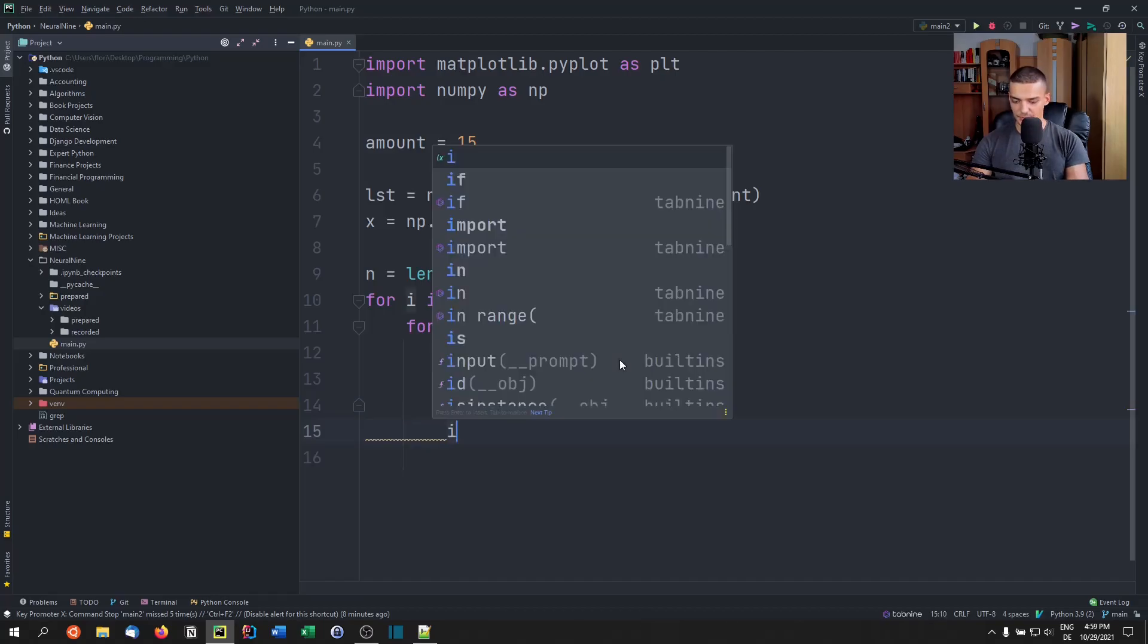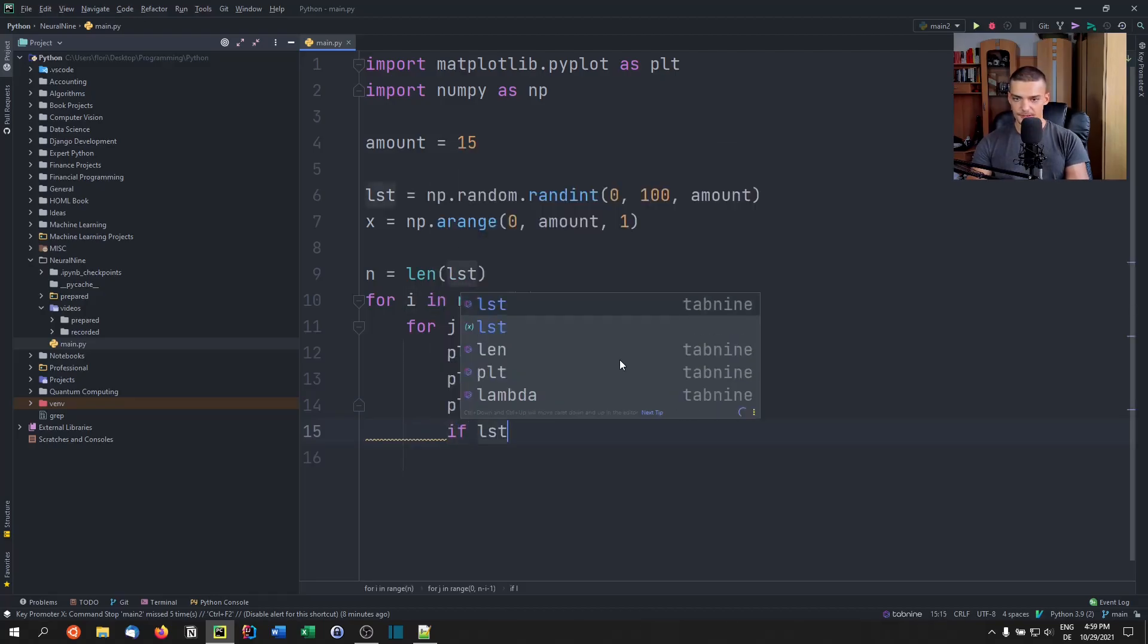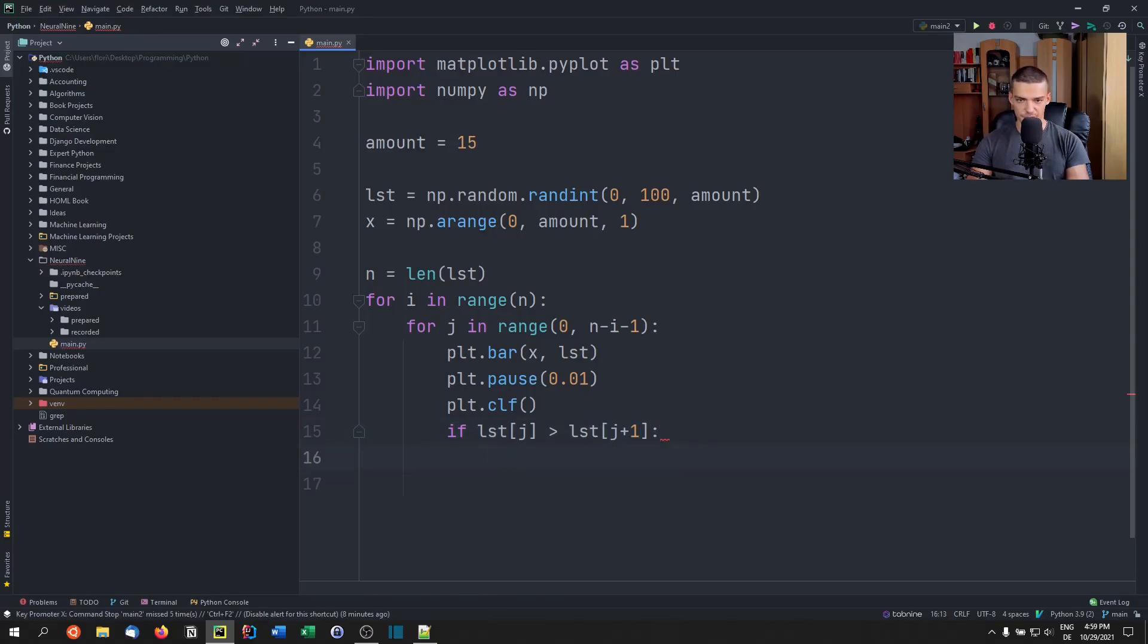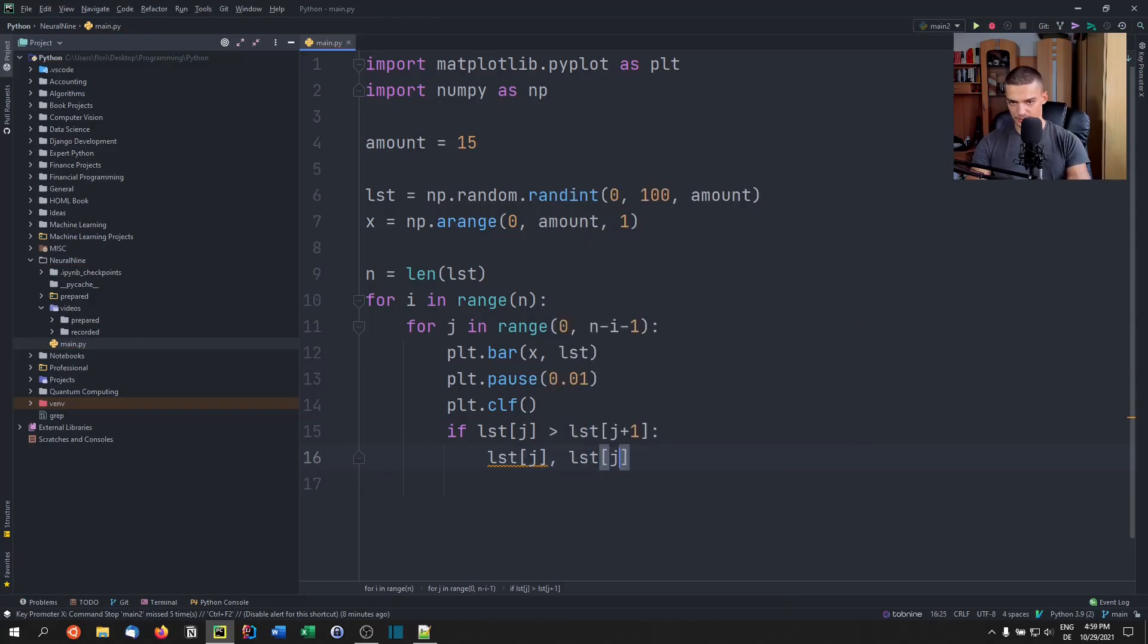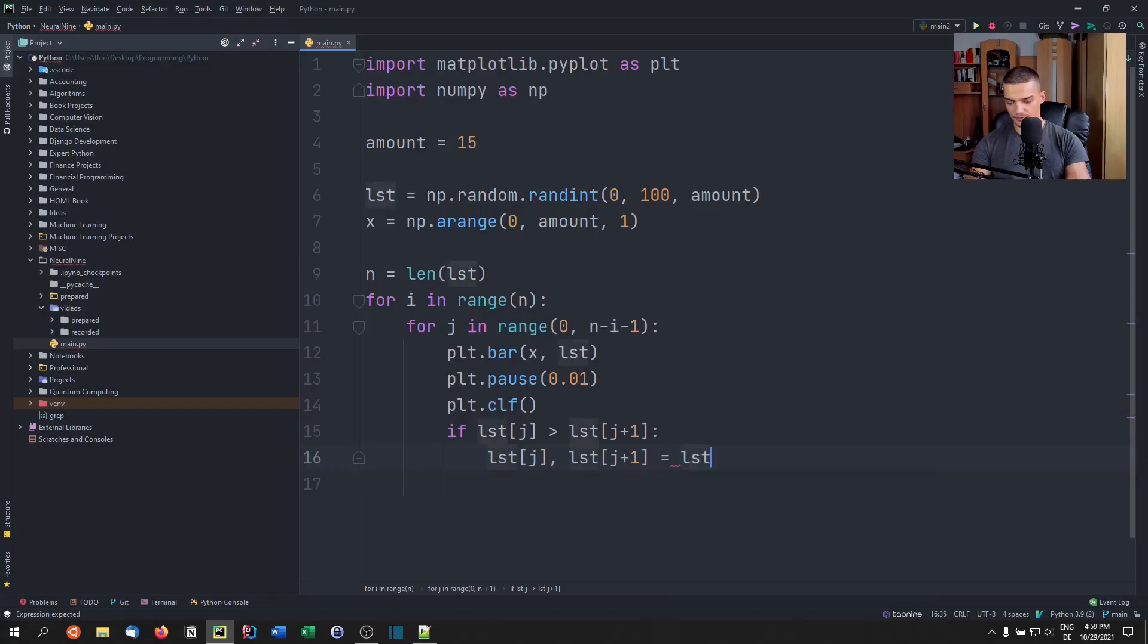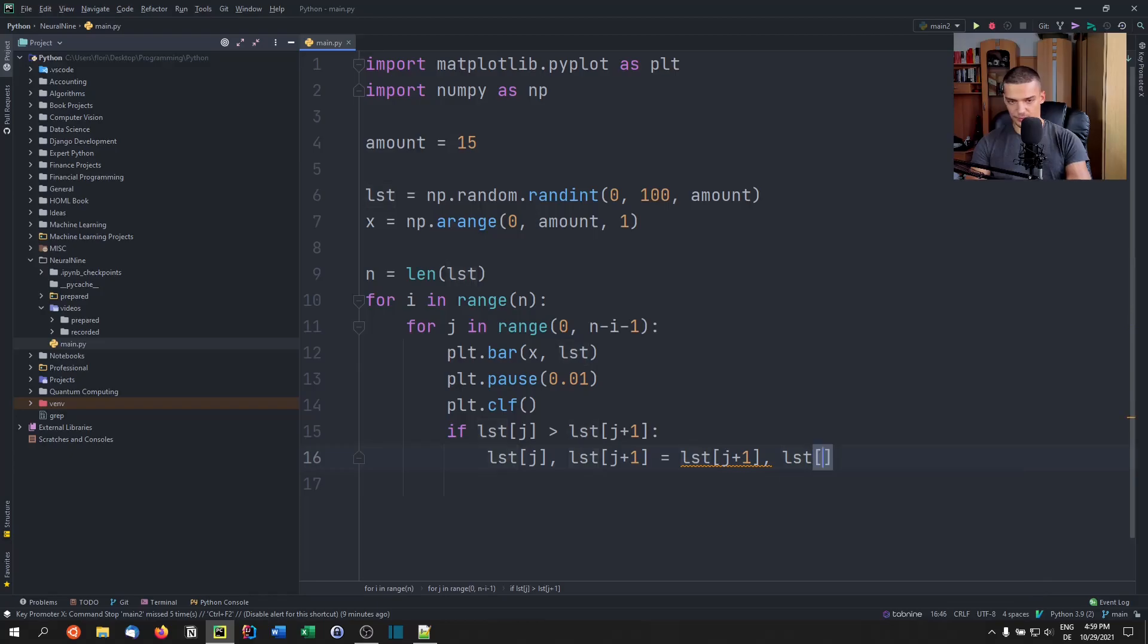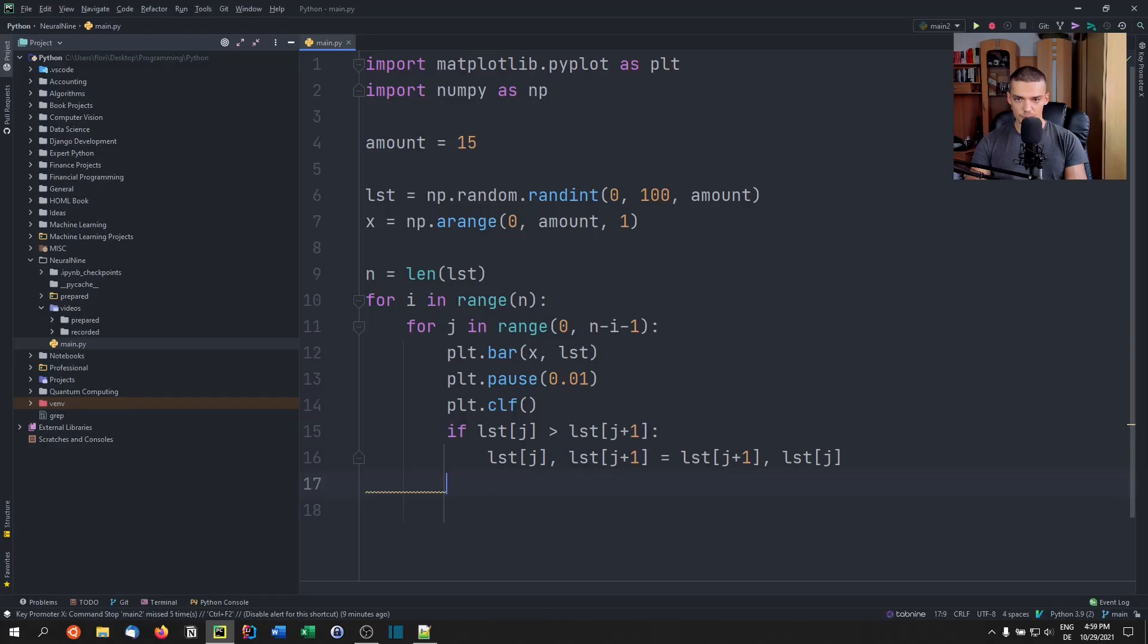And once this is done, we need to actually do the check. So if the item at position j is larger than the next item at j plus one, then we're going to swap these two numbers. So swap j and j plus one, so we're going to say j and j plus one equals j plus one and j. Again, we're not going to talk about the algorithm necessarily here itself, we're just going to plot it. And once we're done, in the end, we want to call plt.show.